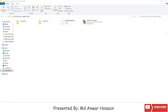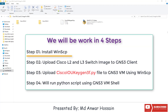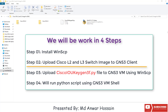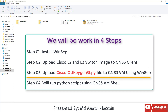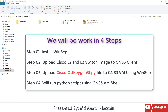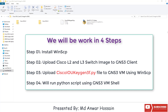We will be working in four steps. Step one: we will install WinHCP. Step two: we will upload the Cisco L2 and L3 switch images to GNS3 client. Step three: we will upload the Cisco IOU keygn3f.py file to the GNS3 VM using WinHCP. Step four: we will log in to the GNS3 VM shell and run a Python script.